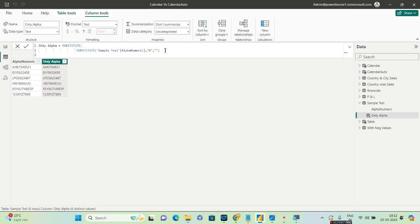By the way, we will be able to do this using Power Query as well, but the interviewer has specifically asked us to use DAX and solve this.